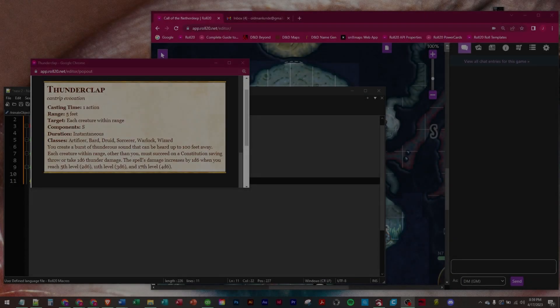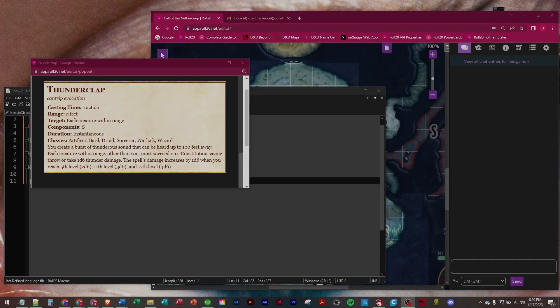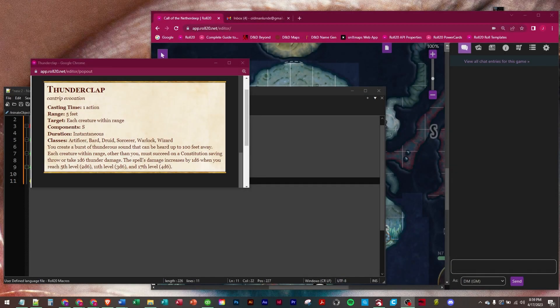Hey everybody, welcome to the channel. In this video we're going to be looking at the Thunderclap Cantrip. It's for a bunch of classes: artificer, bard, druid, sorcerer, warlock, and wizard.